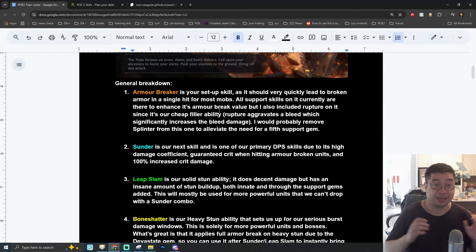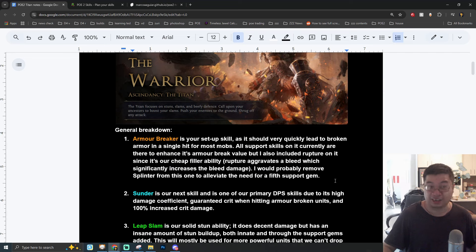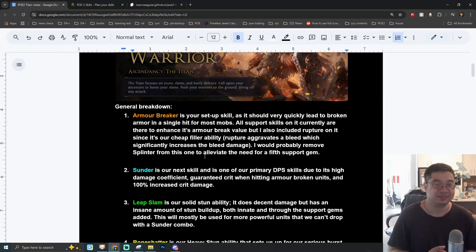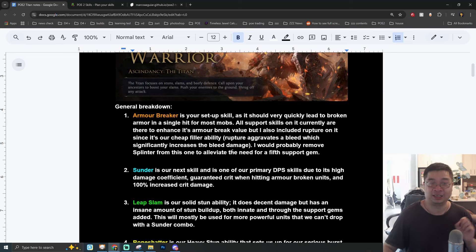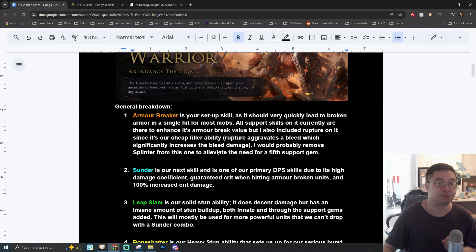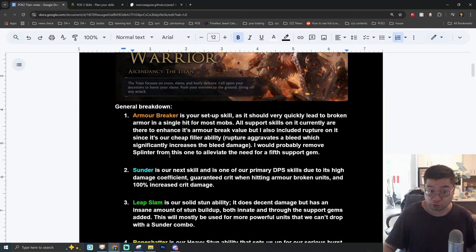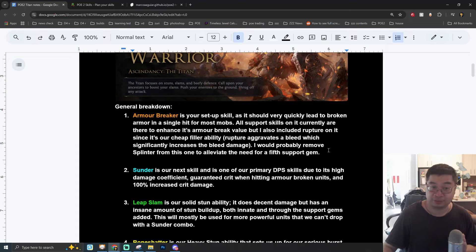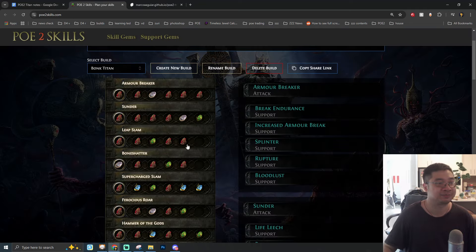Now coming over to the skill traits for the Titan build. The first skill we have is going to be Armor Breaker. We're linking Armor Breaker with Break Endurance, Increased Armor Break, Splinter, Rupture, and also Bloodlust.